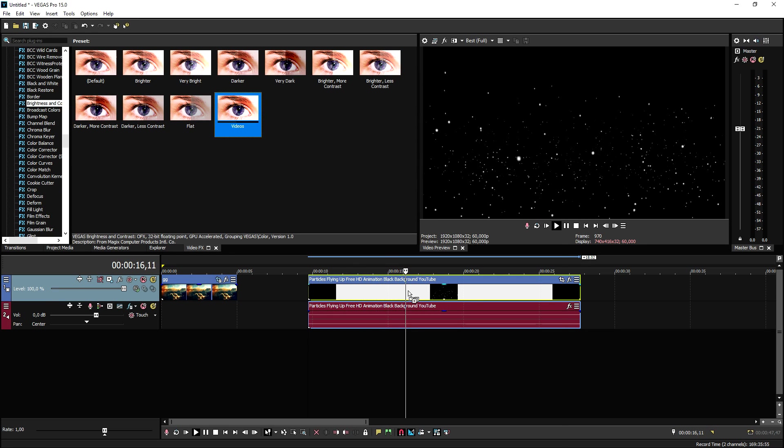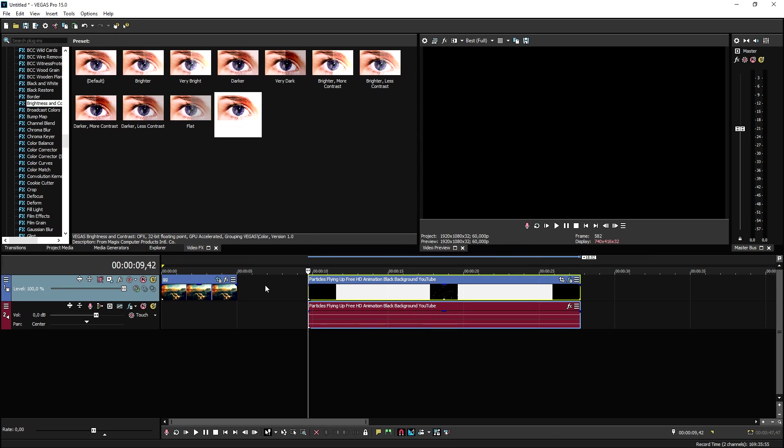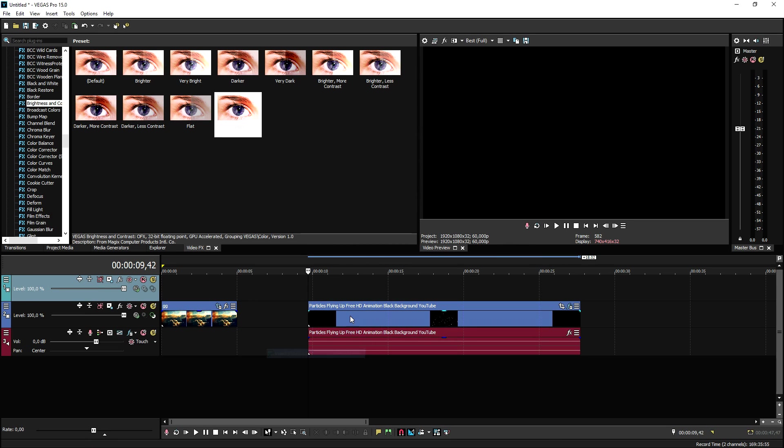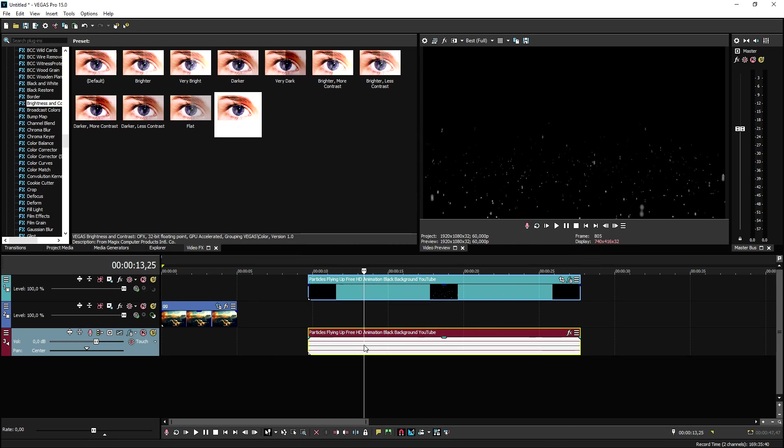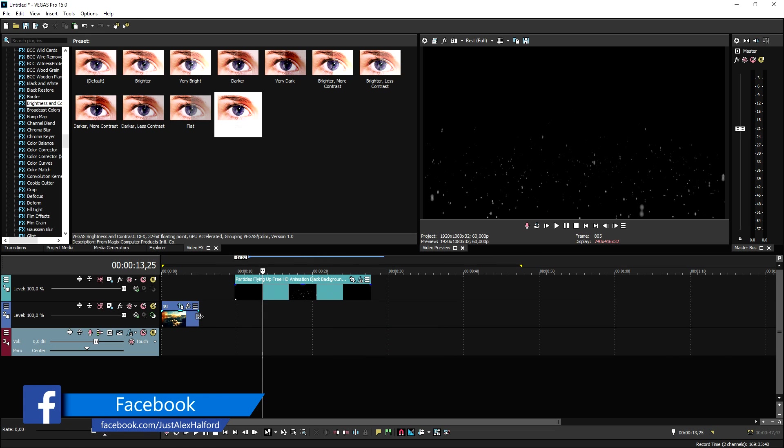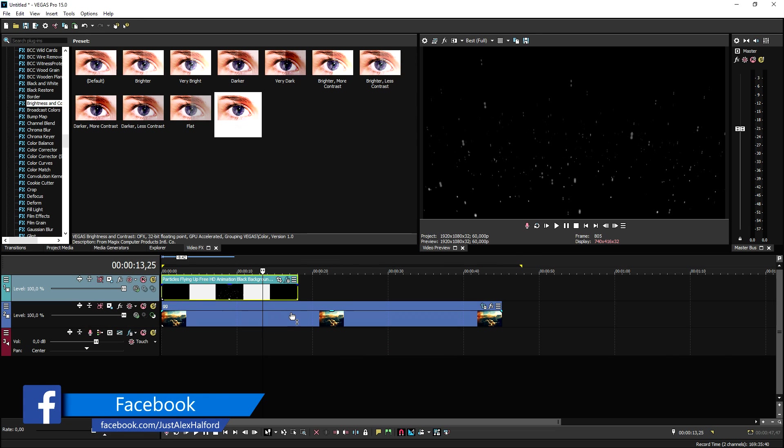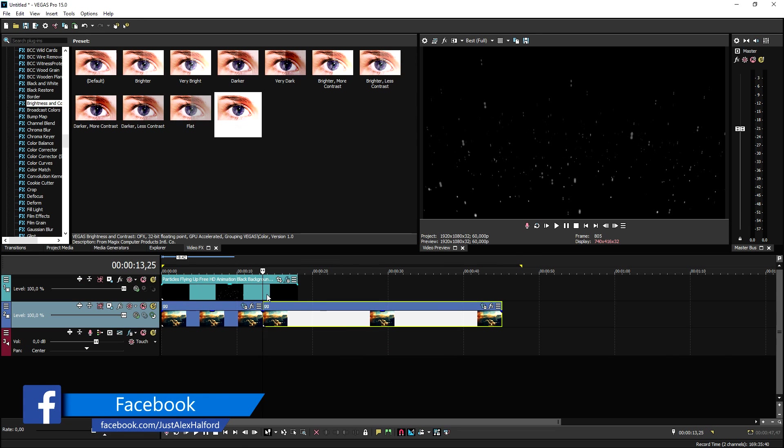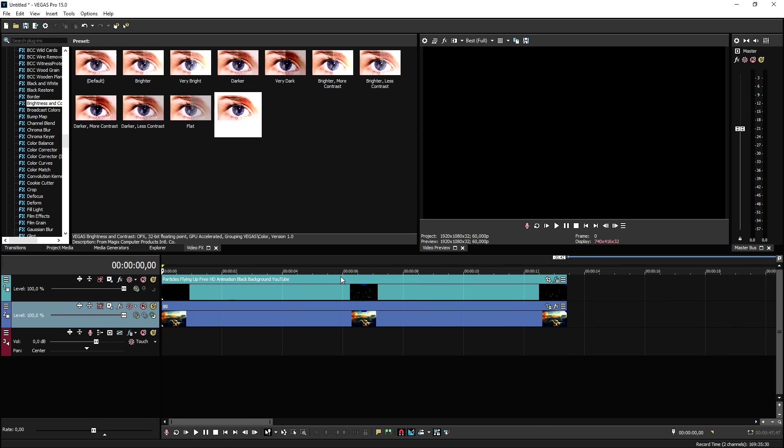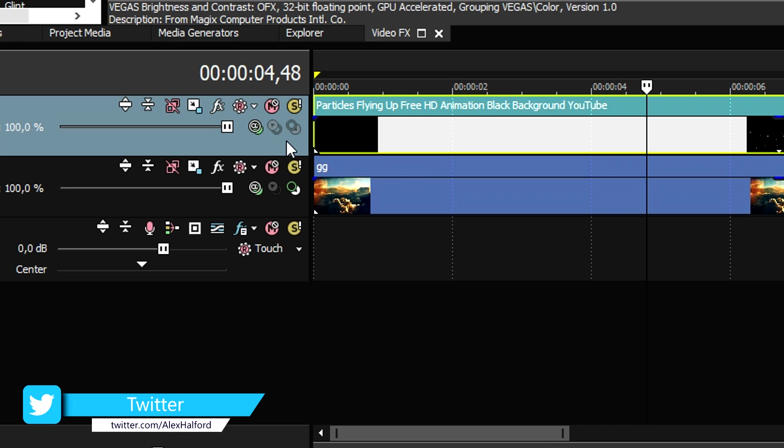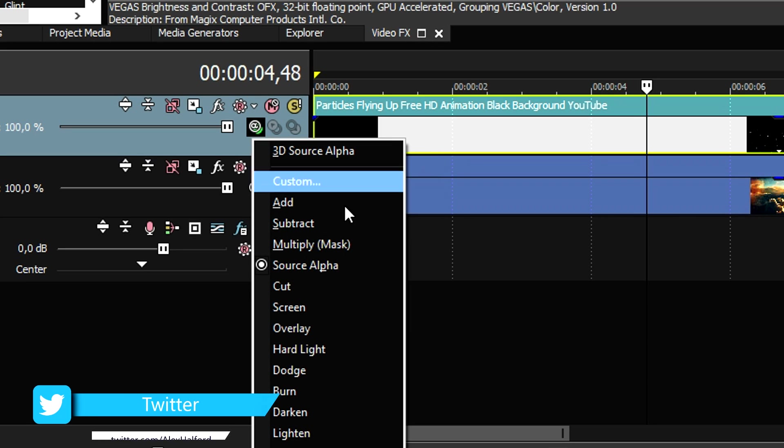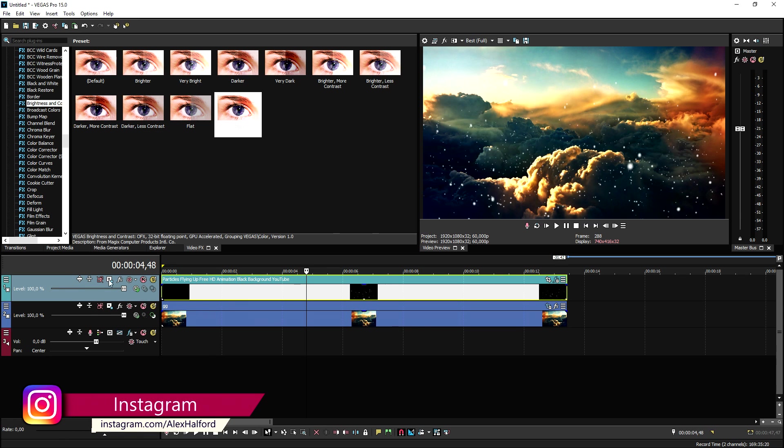We're going to create a new video track and we're going to place the particles on top of the background. We're going to go ahead and make it a little bit longer like that. Once we have done that we're not able to see through the particles.